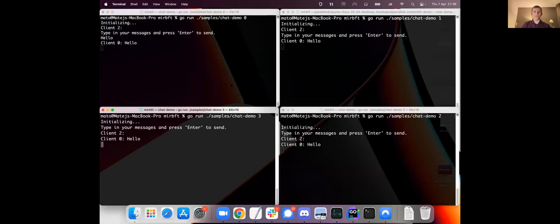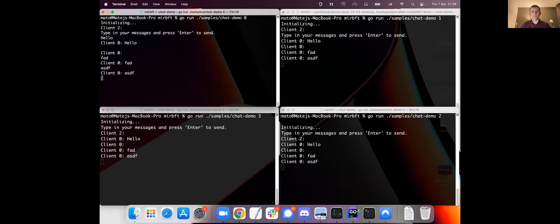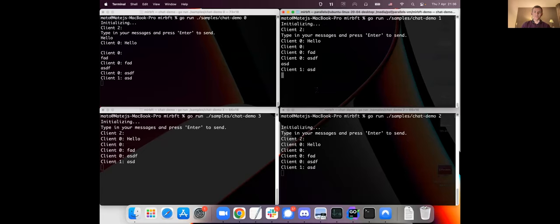And given the implementation of the protocol, all these will be in total order. So if I really quickly typed something in different windows, like I would have to be very fast manually, it's not possible, then everybody would receive the messages in the same order because they're totally ordered. Now this is a demo application.